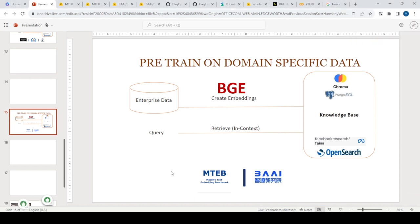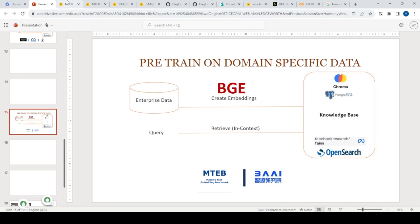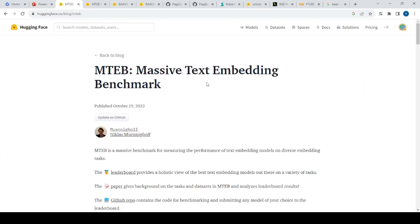Embeddings are the cornerstone of RAG. The first step in any Retrieval Augmented Generation pipeline is to create embeddings and store them in a vector store — for example, Chroma or OpenSearch. Then we use a large LLM such as OpenAI, Falcon, or LLaMA to retrieve and produce in-context answers. That's where BGE fits into the RAG space.